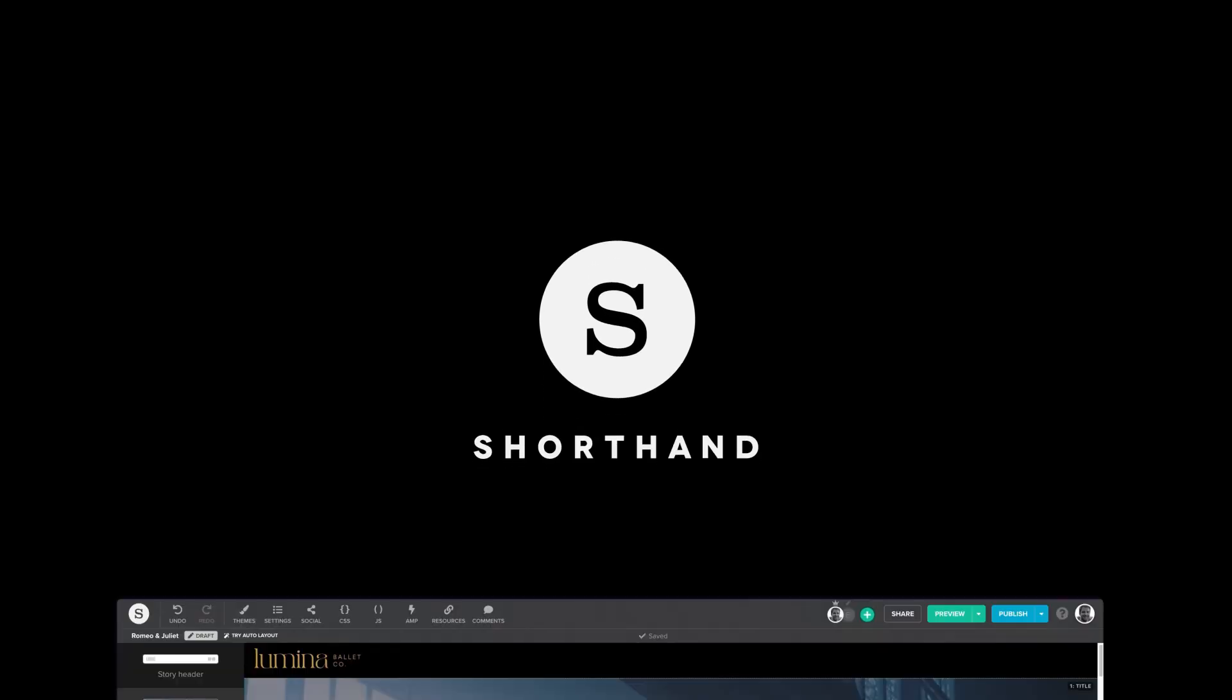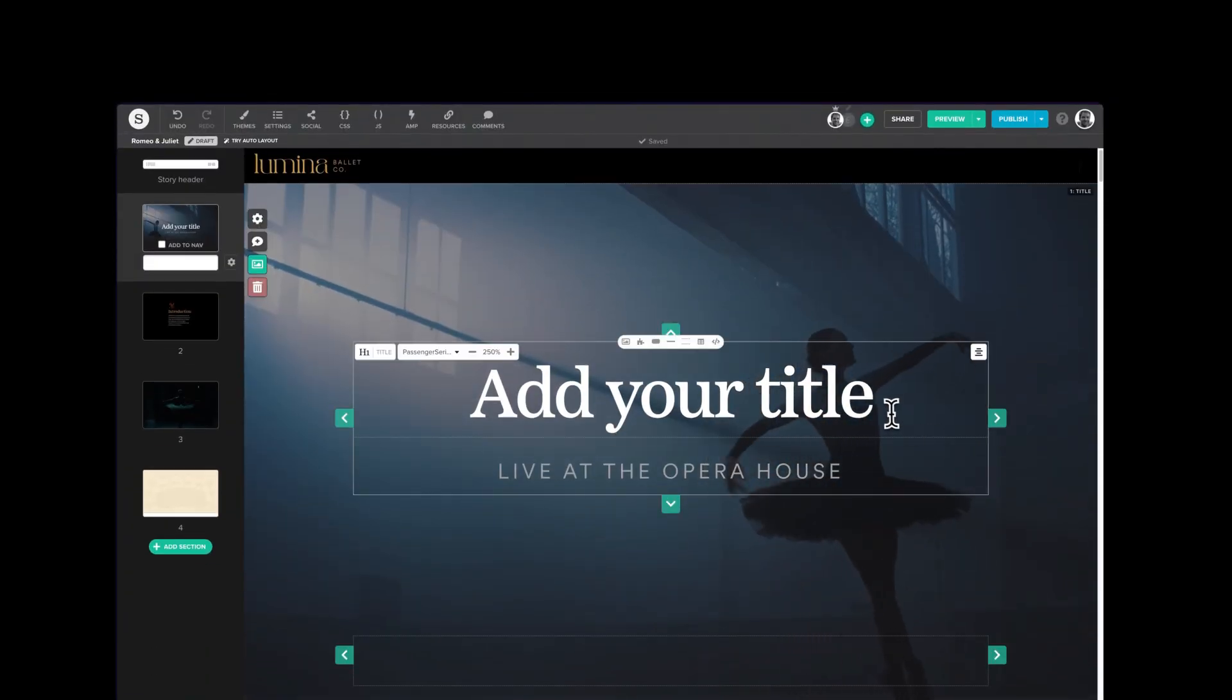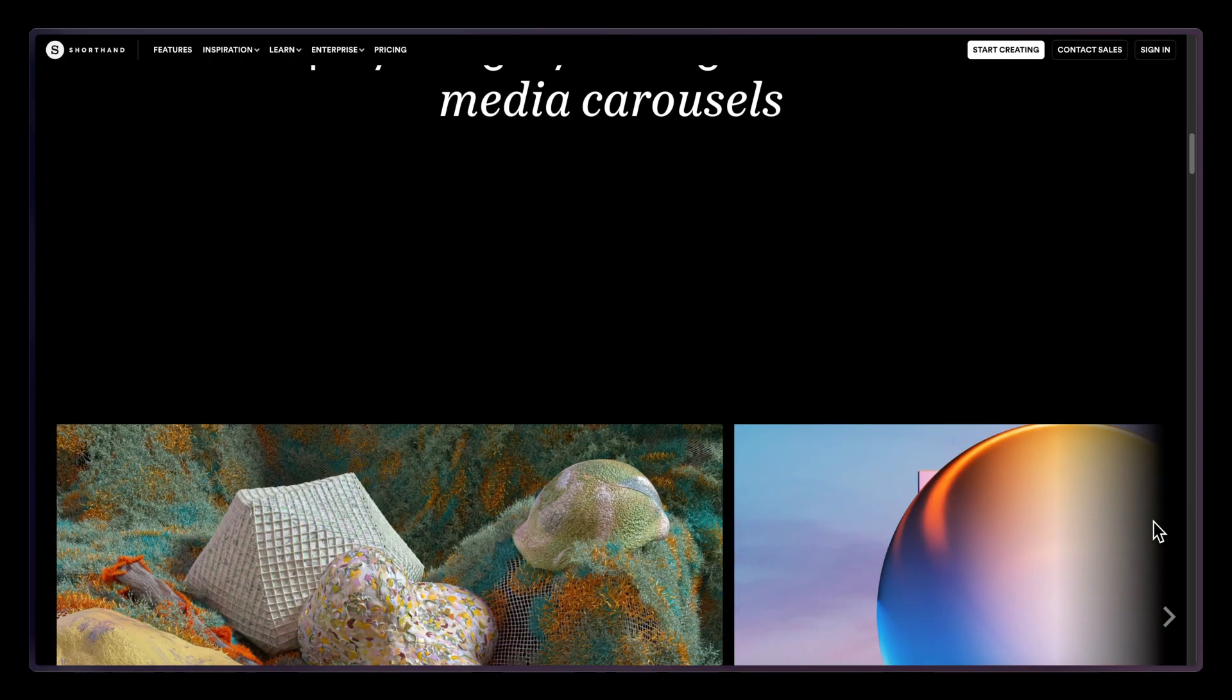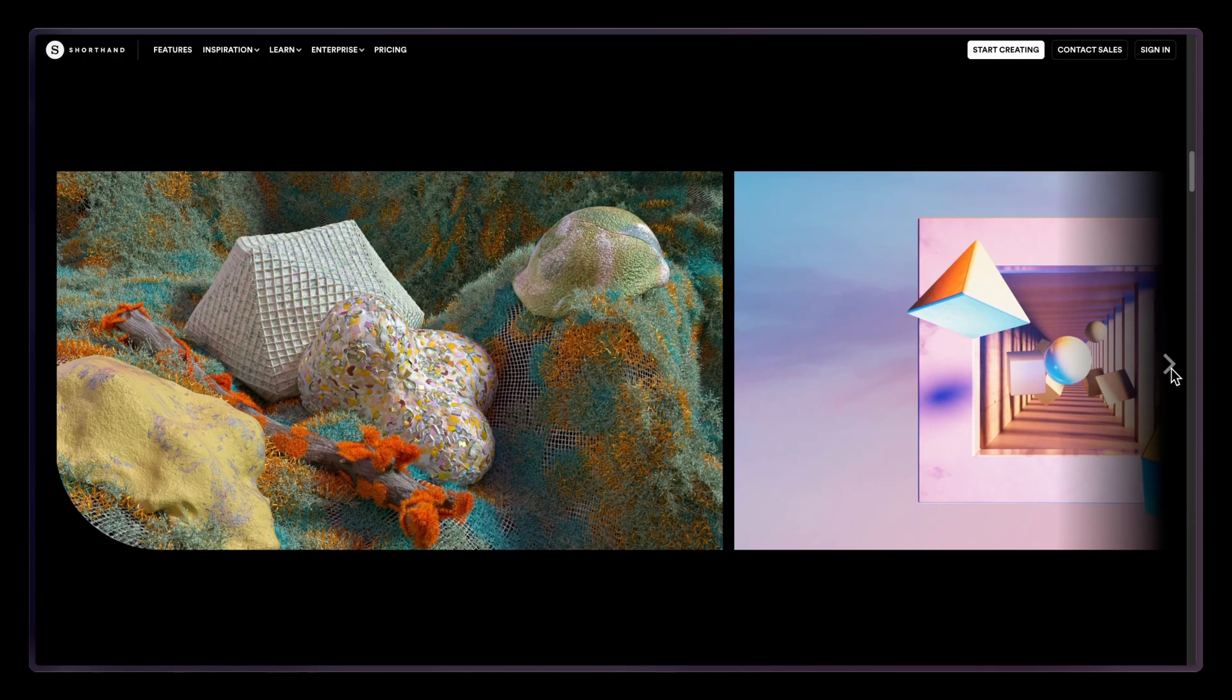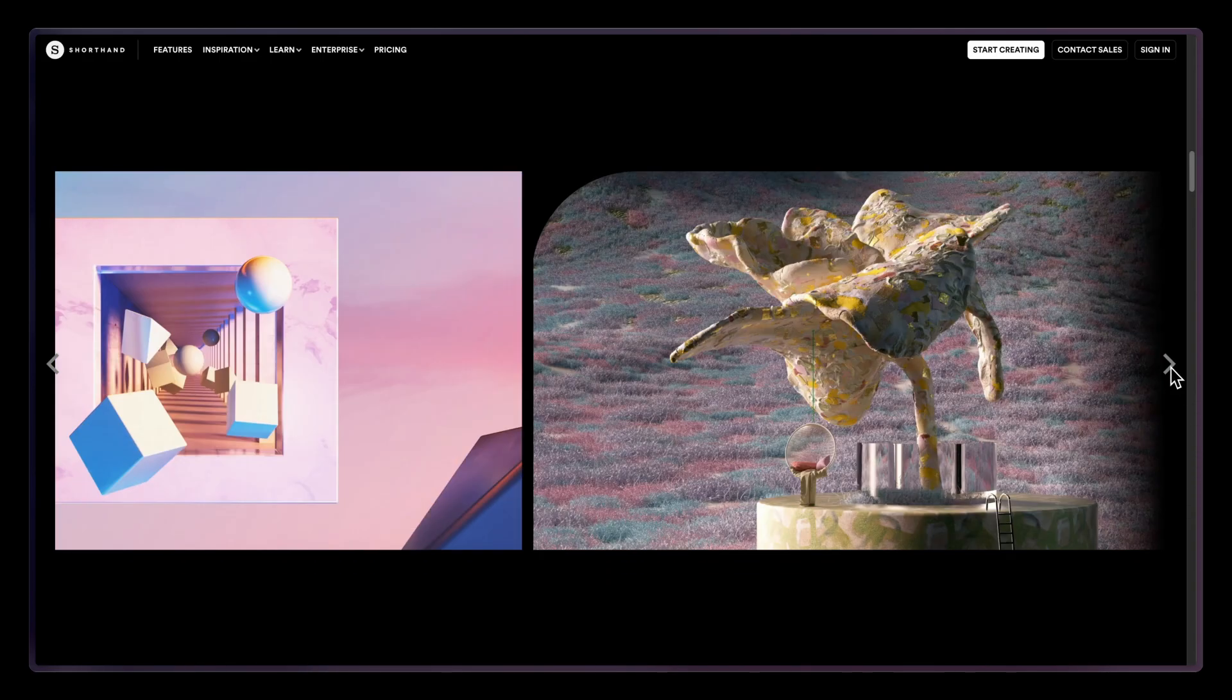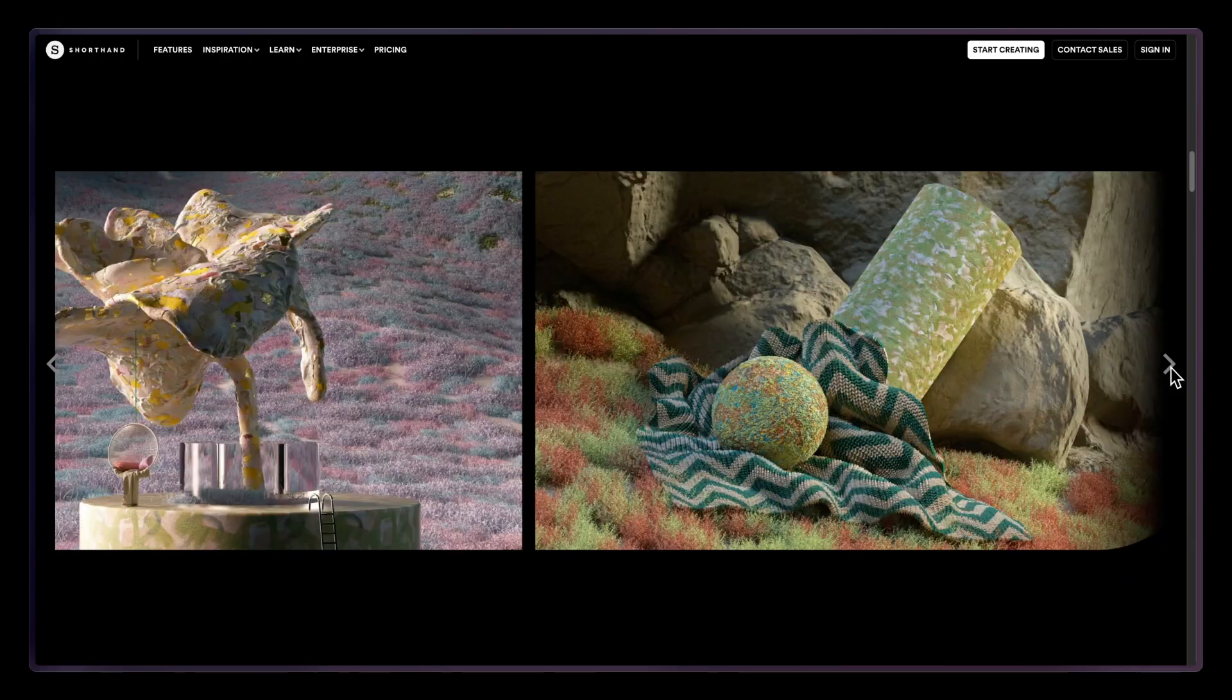Welcome back to Shorthand, the beautifully simple visual storytelling platform. Today I'll be showing you how to elevate your images and videos using media gallery carousels. Capture focus one picture at a time and make your content more interactive. Let's dive into it.